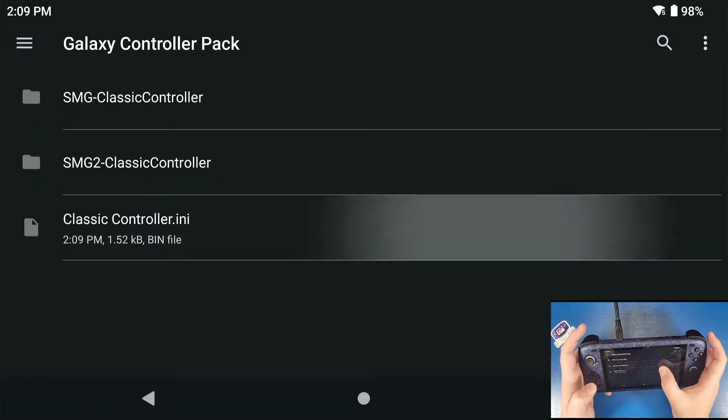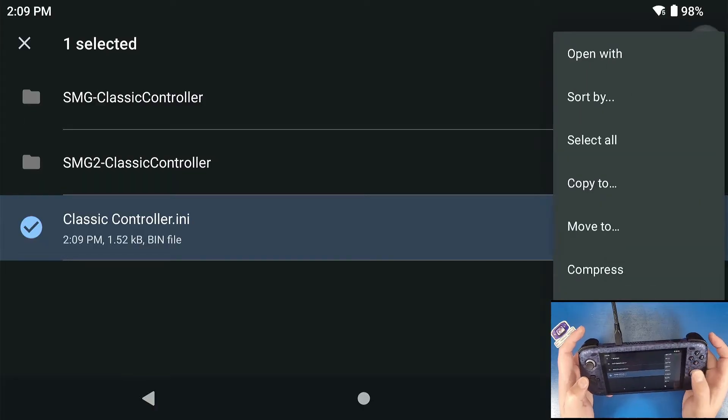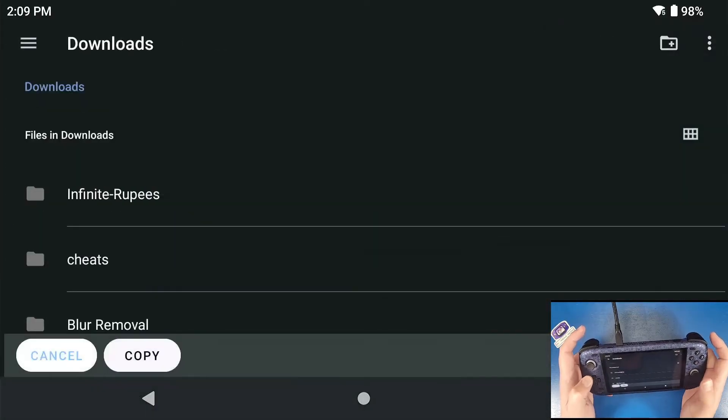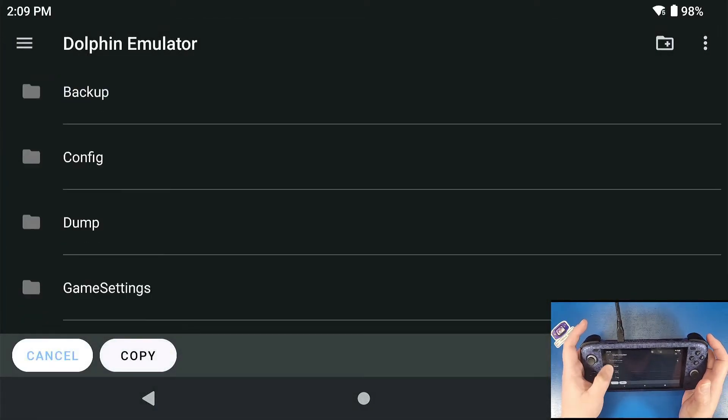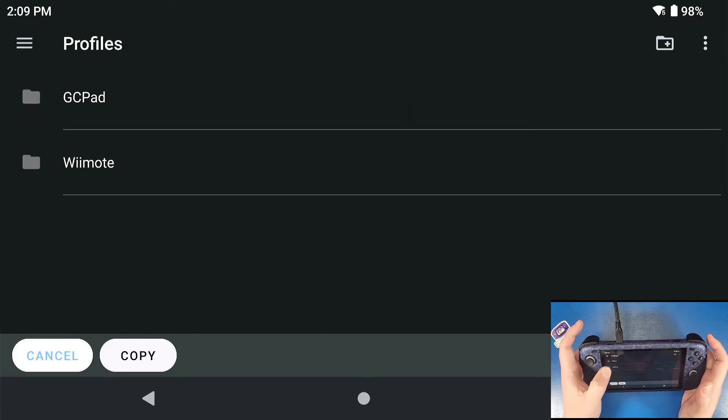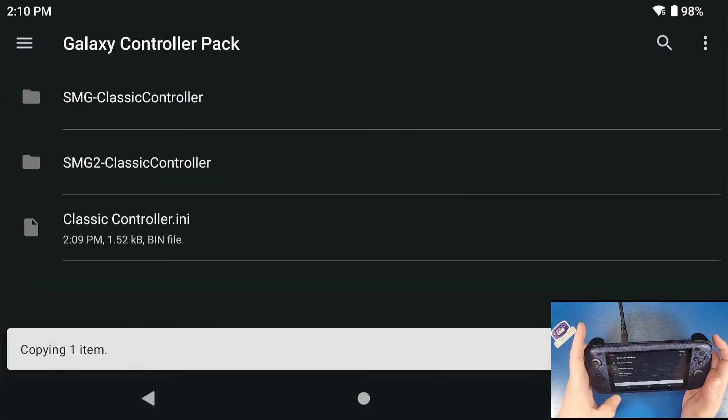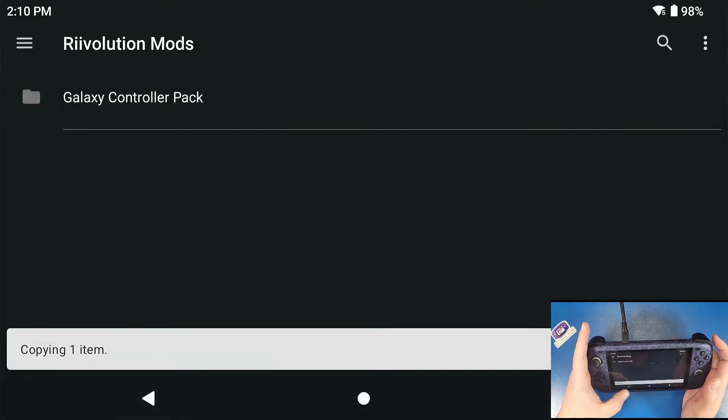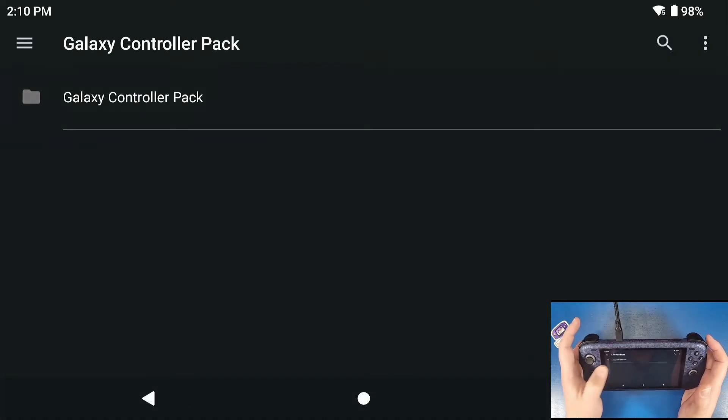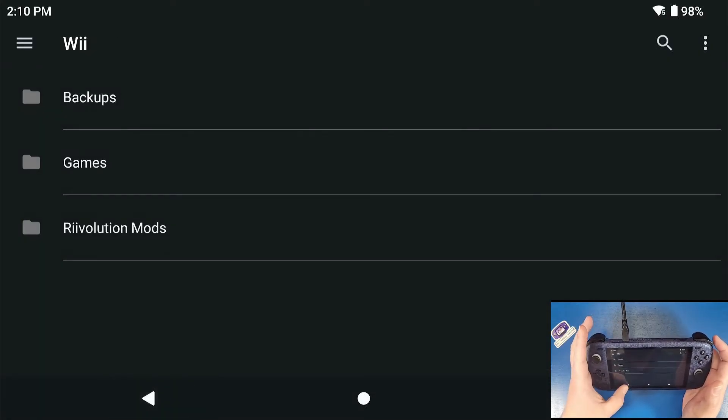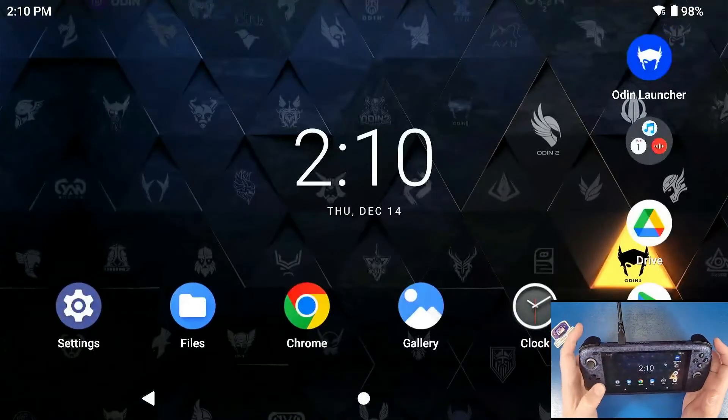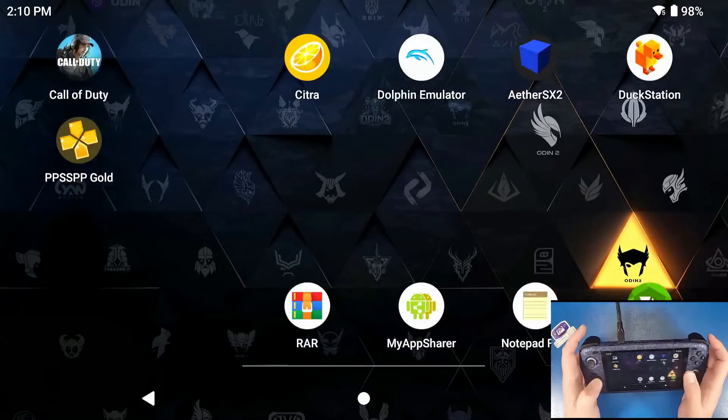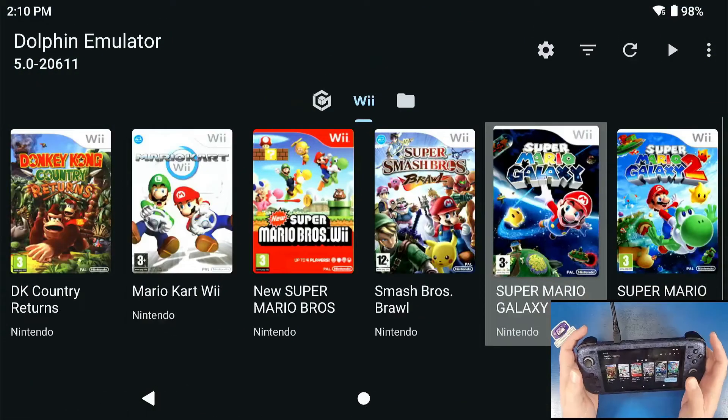We're going to grab this classiccontroller.any file, we're going to copy it, go to our three lines, go down to dolphin, go to config, go to profiles, go to Wiimote and then we're going to copy that there. Now, that is just our controller profile for basically the classic controller. If you don't know what that is, I put that on screen right now.